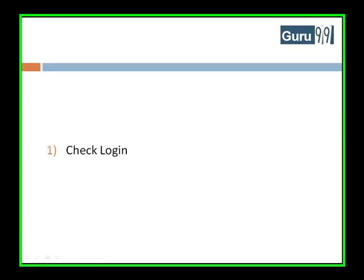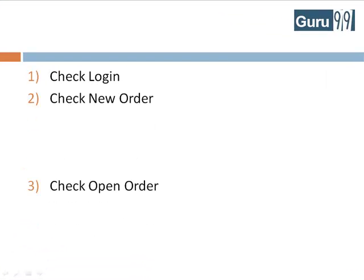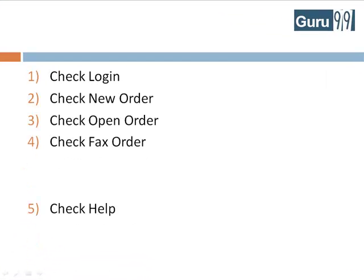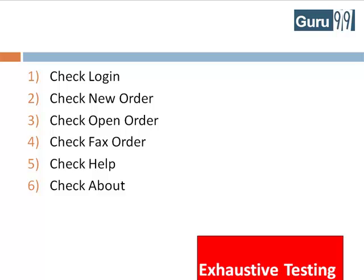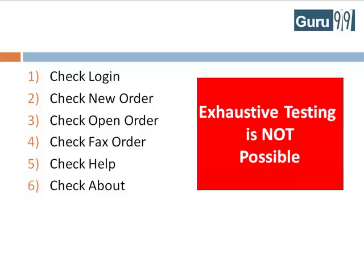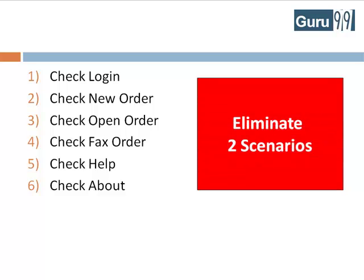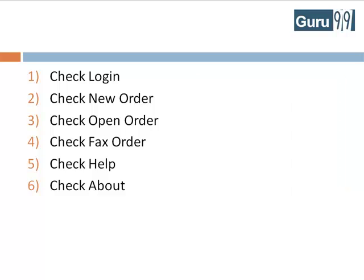For the time being, let's stick to these 6. Next, we have already learned that exhaustive testing is not possible. Suppose you have time to execute only 4 out of these 6 scenarios. Which 2 low priority scenarios of these 6 will you eliminate? Think, your time starts now.